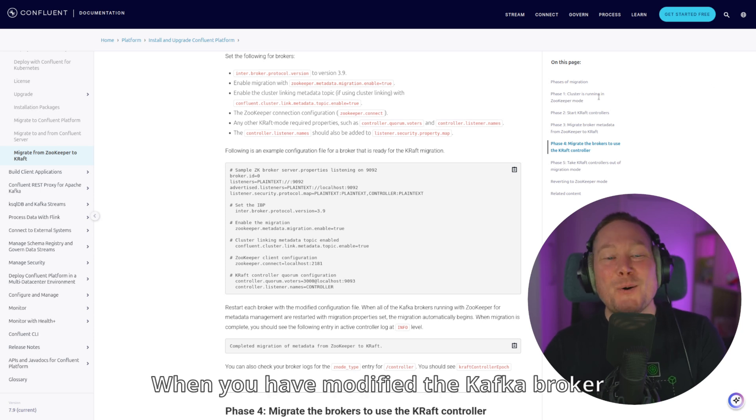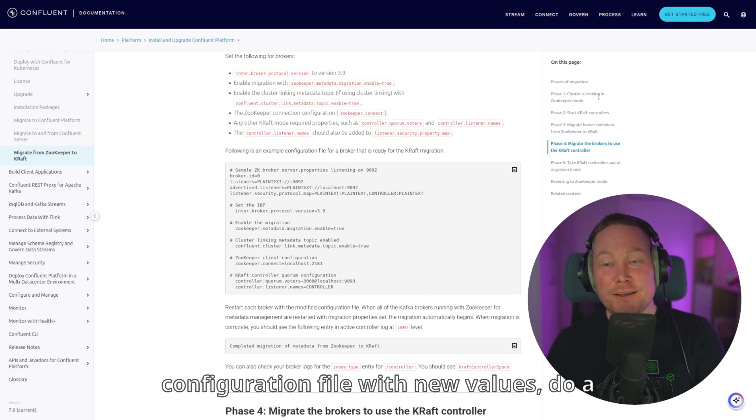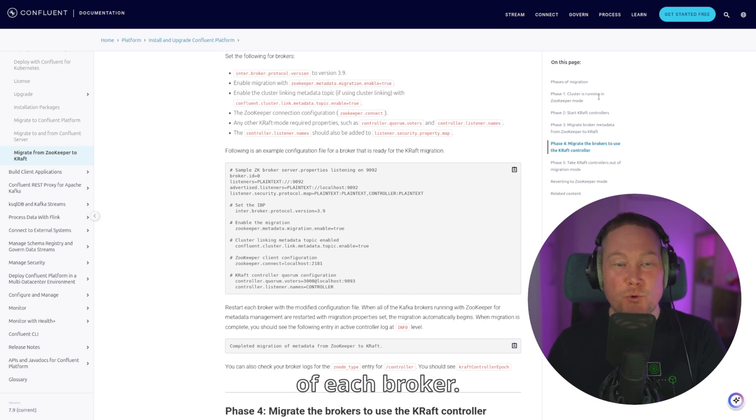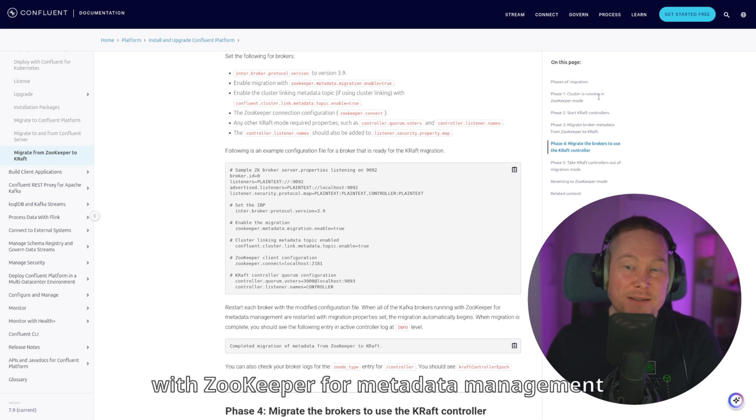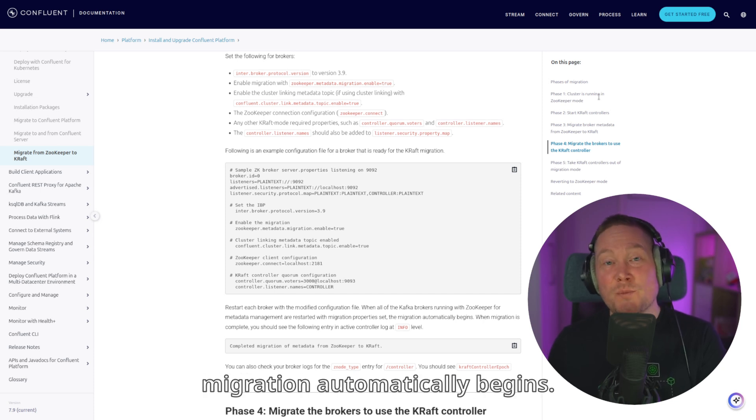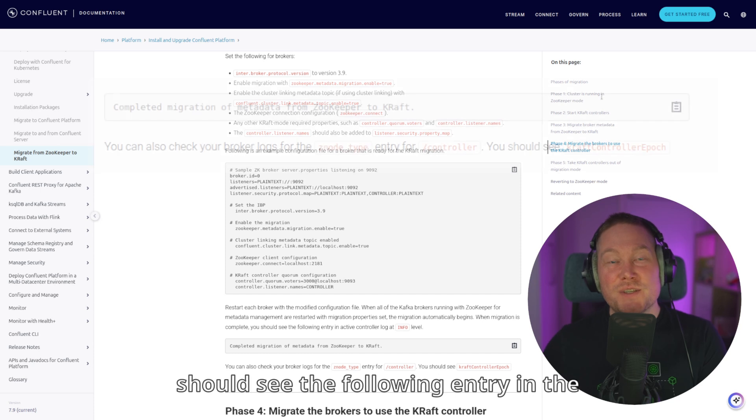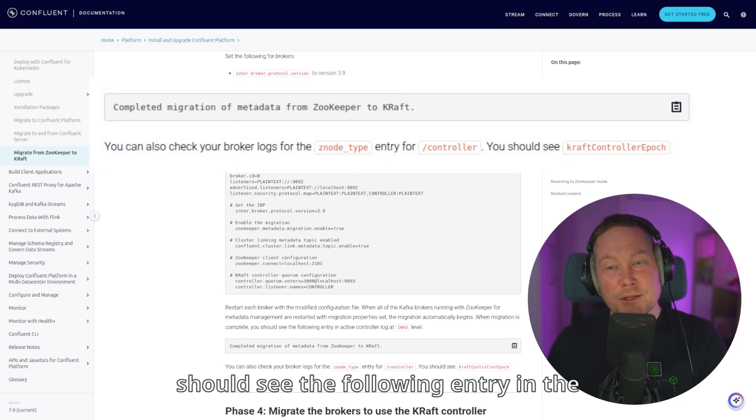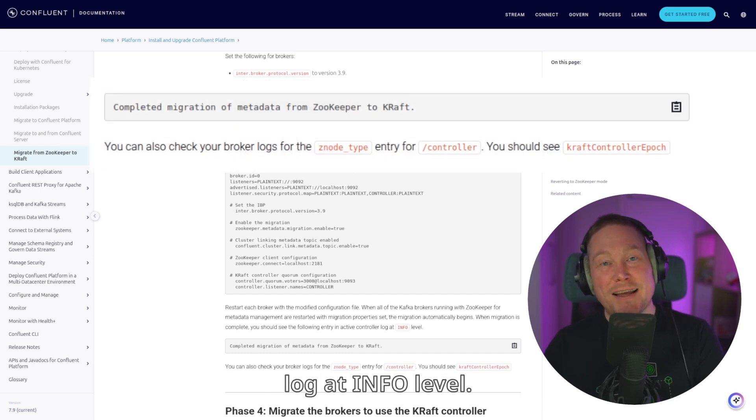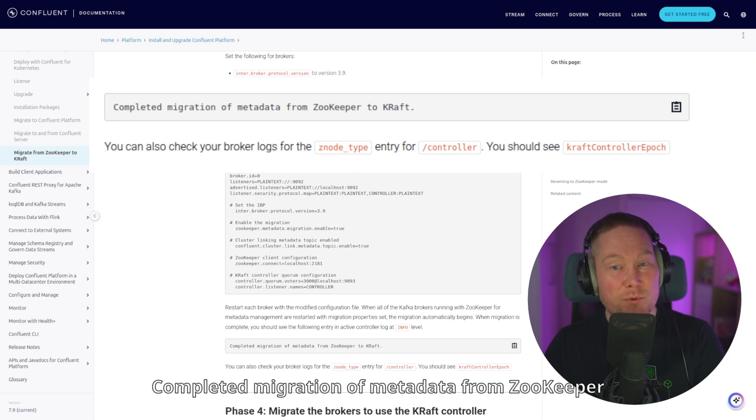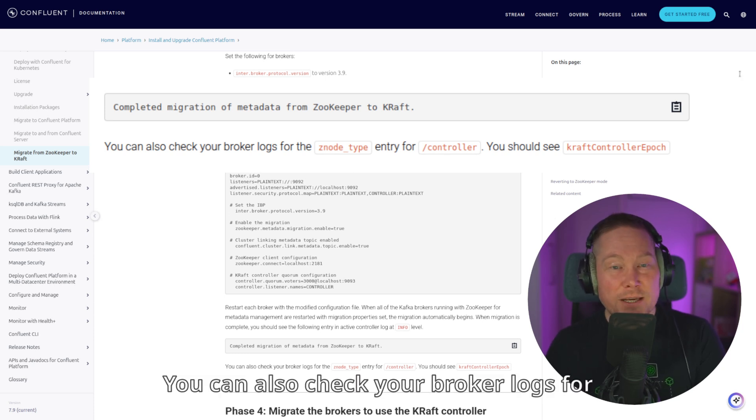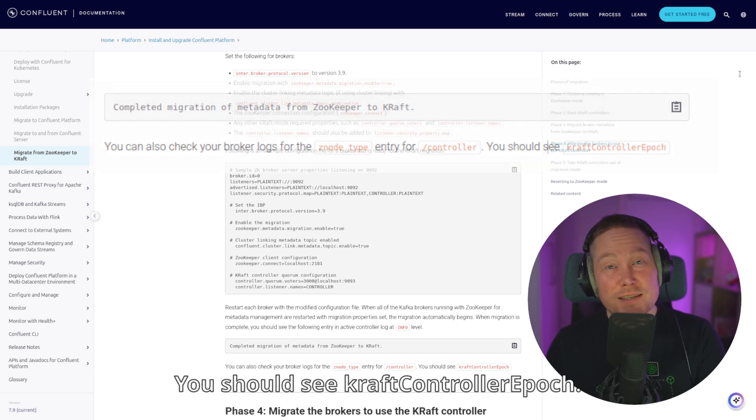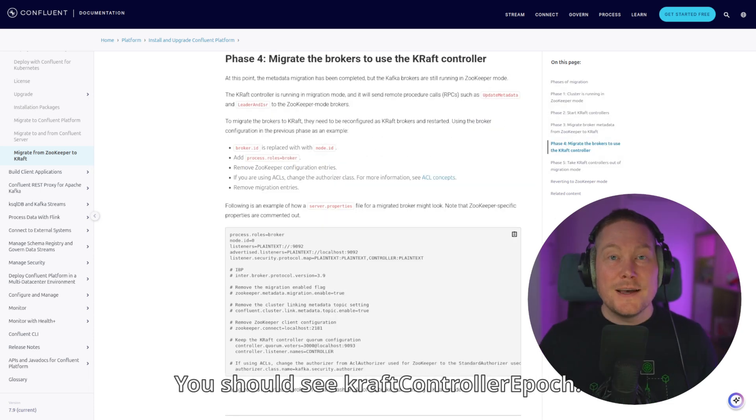When you have modified the kafka-broker configuration file with new values, do a rolling restart of each broker. And when all the kafka-brokers running with ZooKeeper for metadata management are restarted with migration property set, the migration automatically begins. When the migration is complete, you should see the following entry in the active controller's log at info level. Completed migration of metadata from ZooKeeper to KRAFT. You can also check your broker logs for the z-node type entry for slash controller. You should see KRAFT controller epoch.